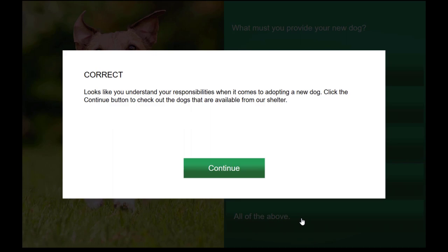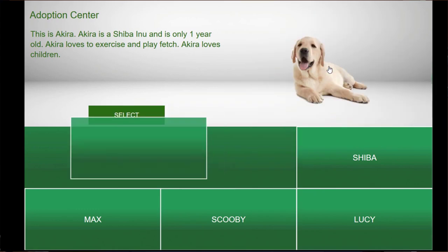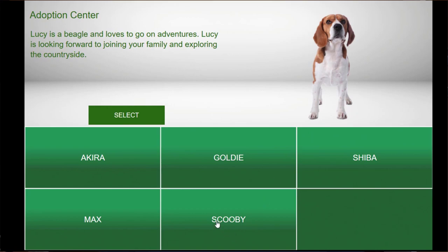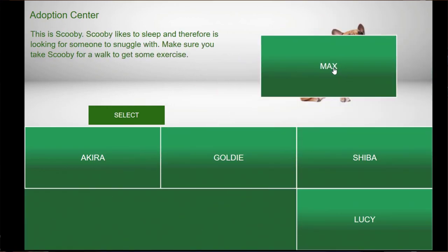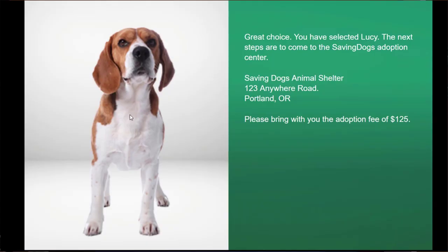After all, most of the elements are mostly the same. Once the learner demonstrates their knowledge, they will arrive at the adoption center. From here, they can use drag and drop to select a new member of their family. By dragging the names of the pets up to the stage, they will see a preview photo and description. They can click Select to have Captivate remember that selection and move on to the final slide, which will confirm their new pet and provide adoption fee instructions.